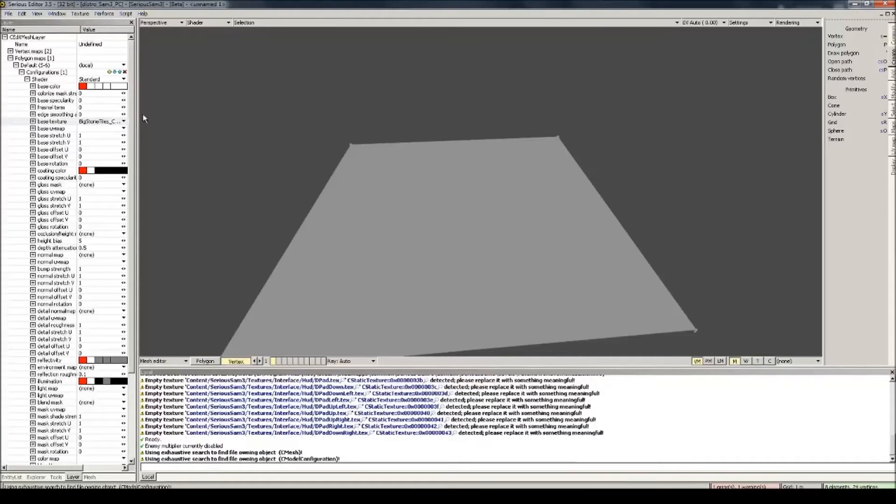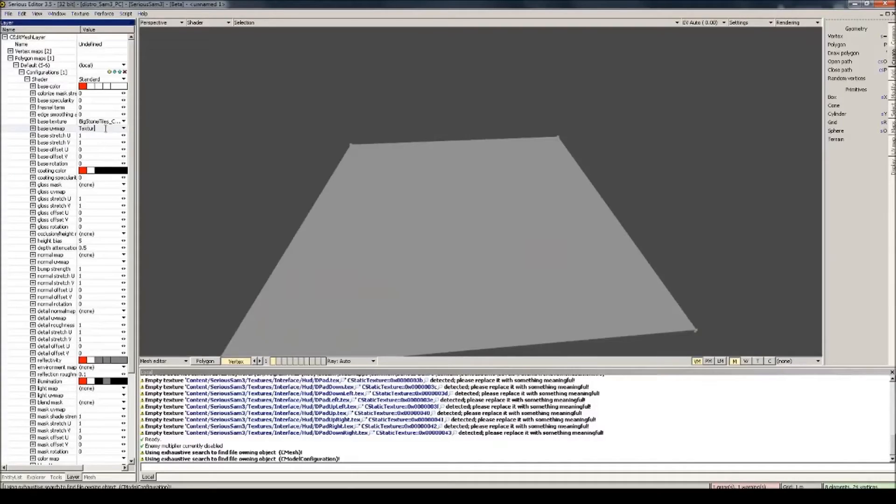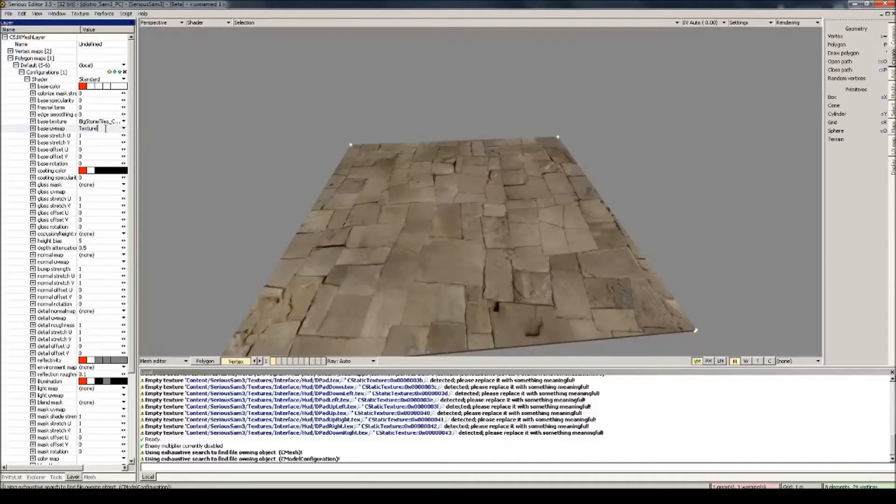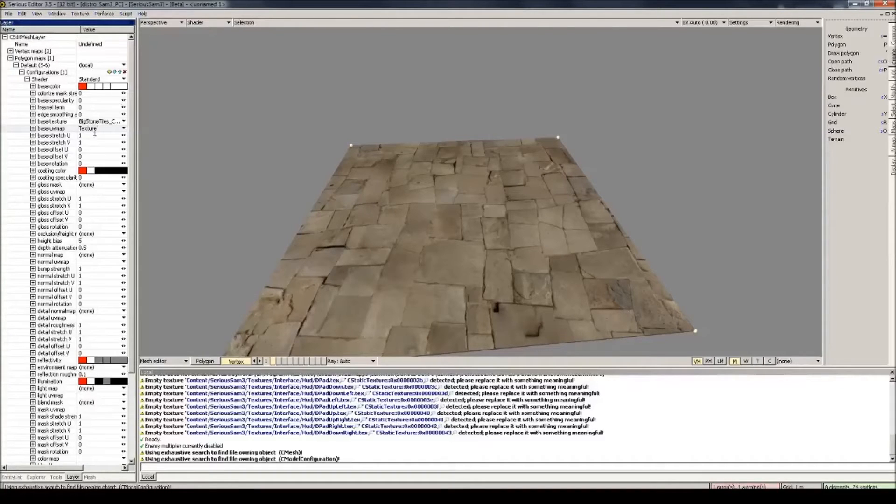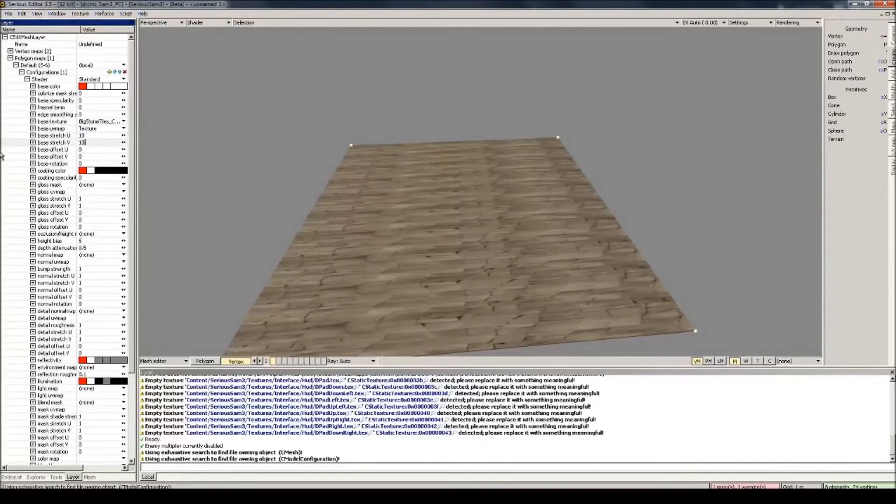Now, in Base UV Map, type texture, it's case sensitive. And there you go. The texture looks a little big, so give Base Stretch values, these ones, a slightly bigger value.